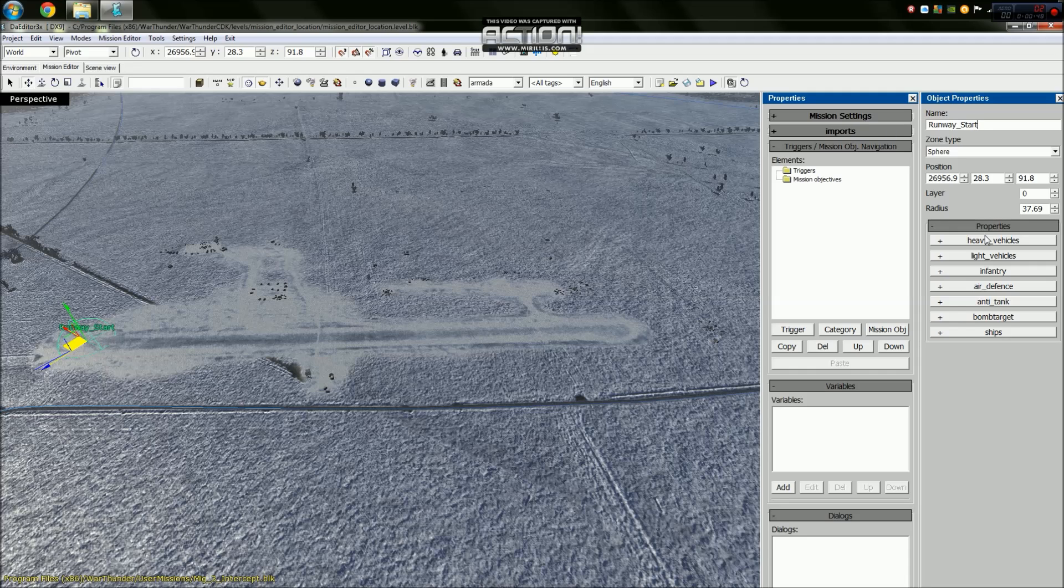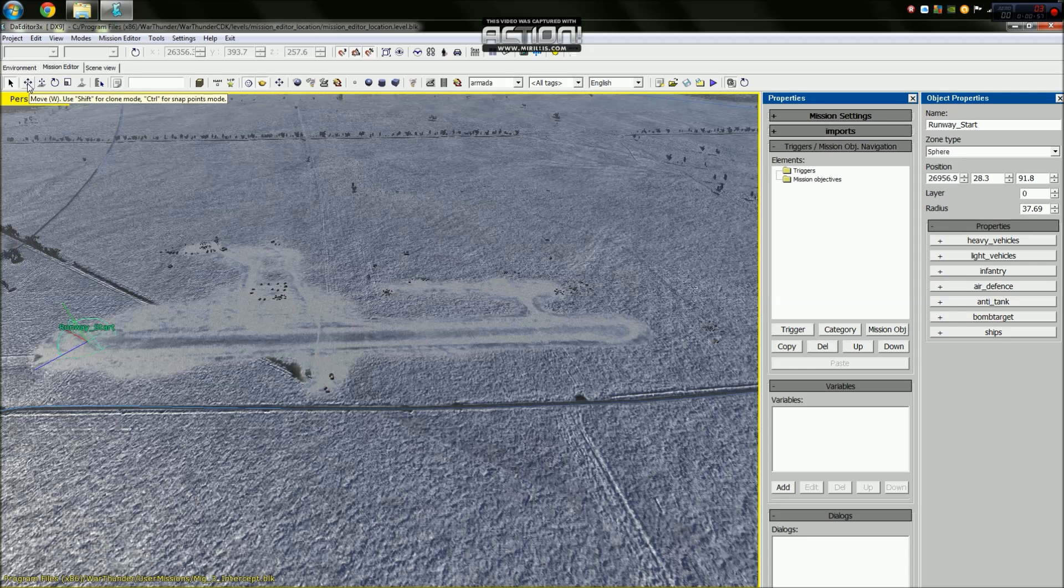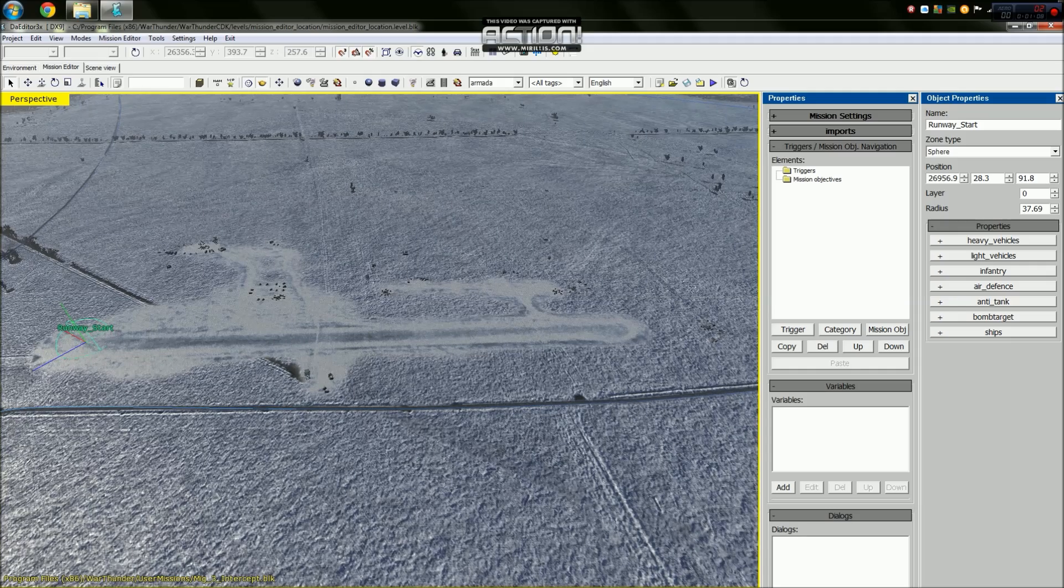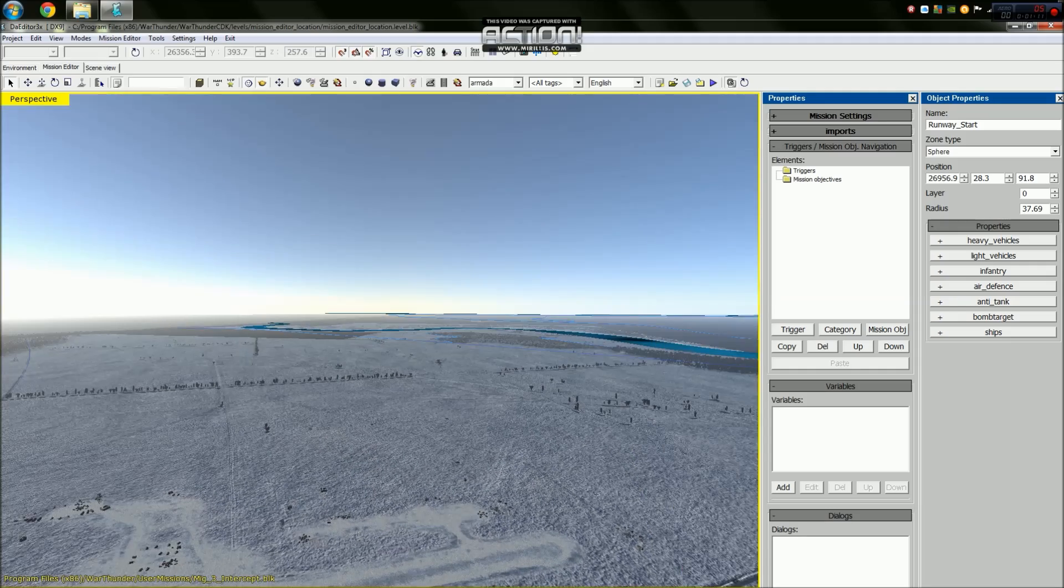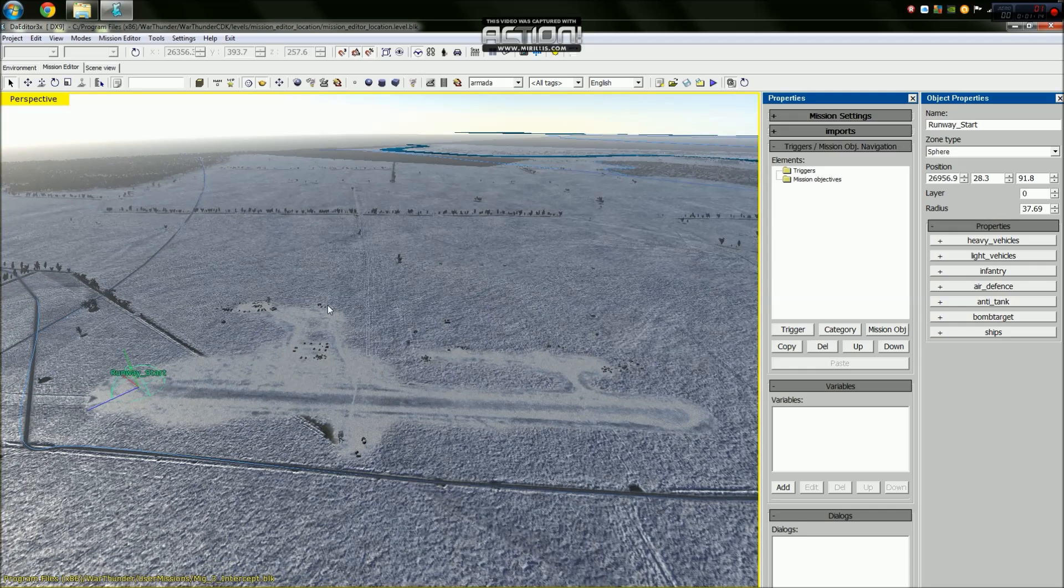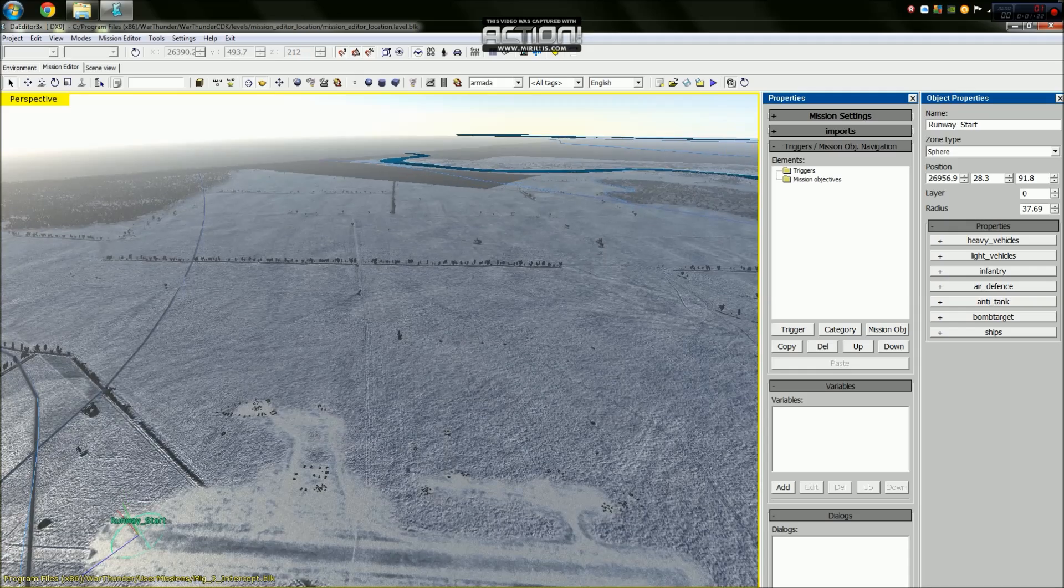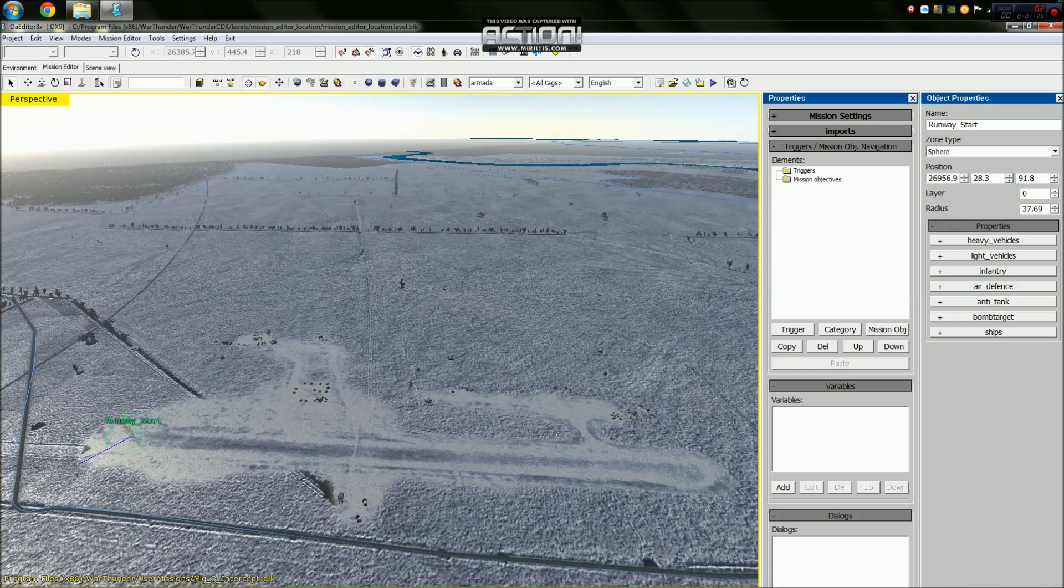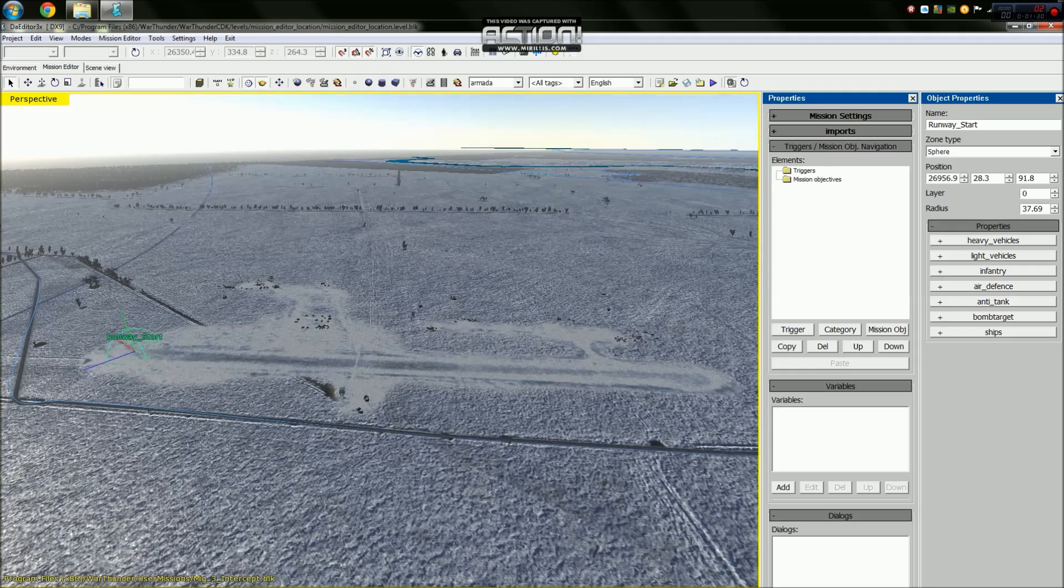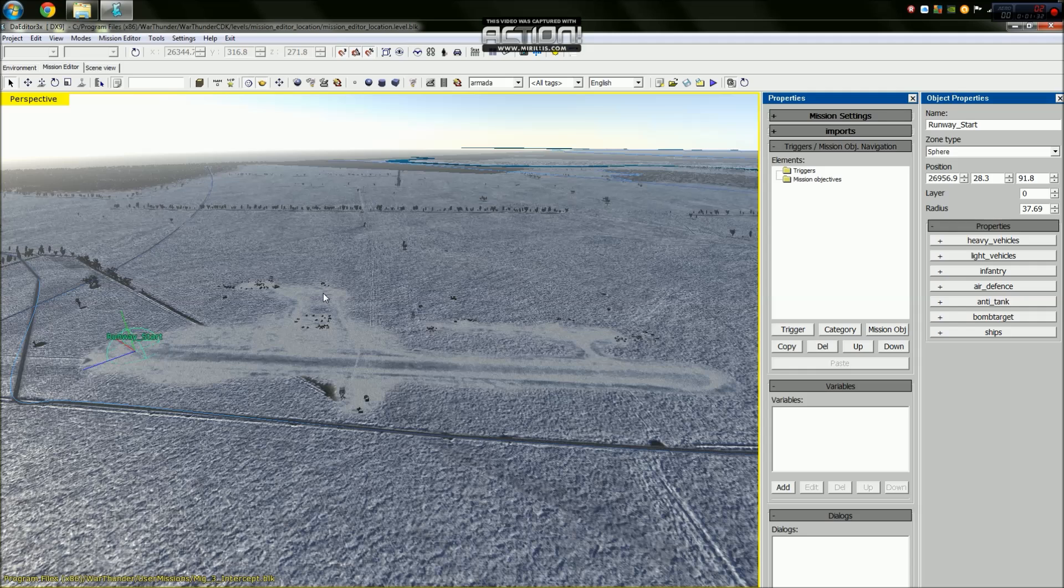Just to explain to people how to move around in the CDK mission editor: this is your select button, this is your move button which allows you to move objects such as this sphere. To move the view you need to press space whilst the yellow box is selected, use your mouse to move the camera, use WASD to move around on the map, QE to move up, ZC to move down.